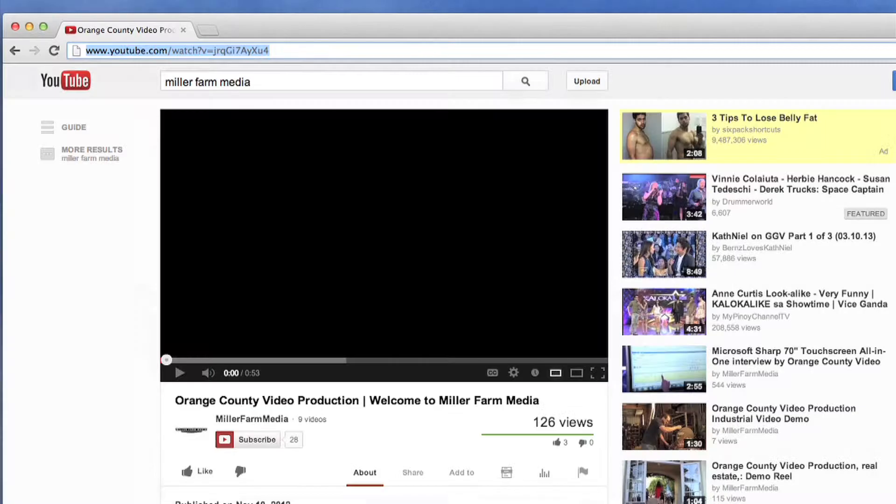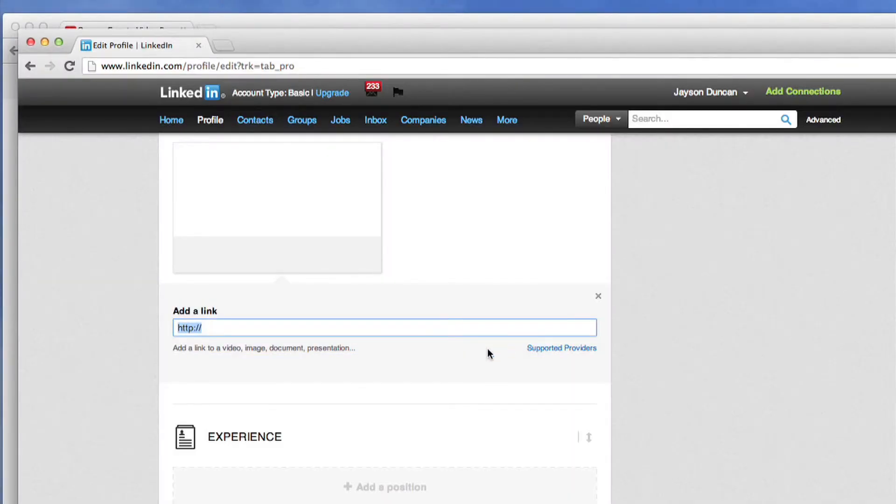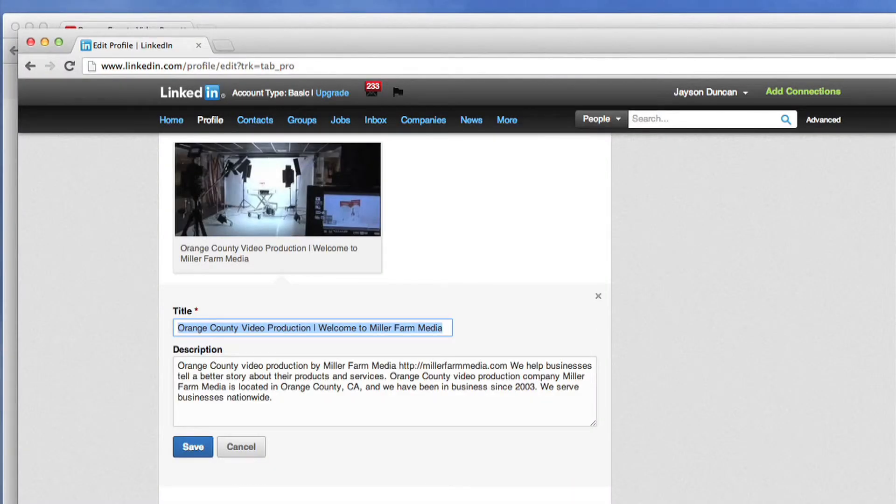Go to YouTube and copy the link of the video you'd like to use. Since this is a summary section a company overview video will be best.